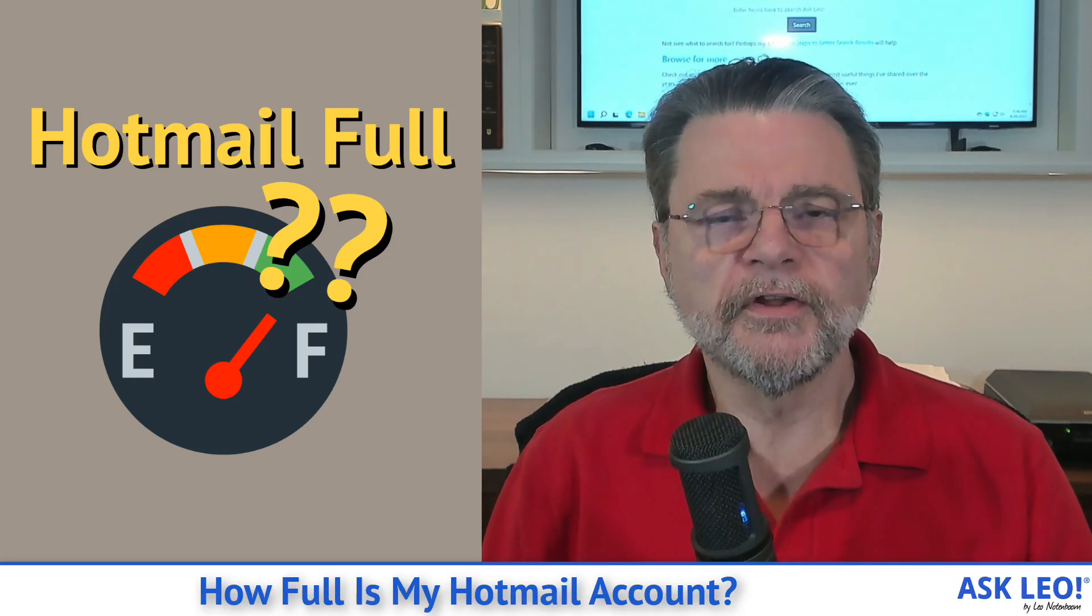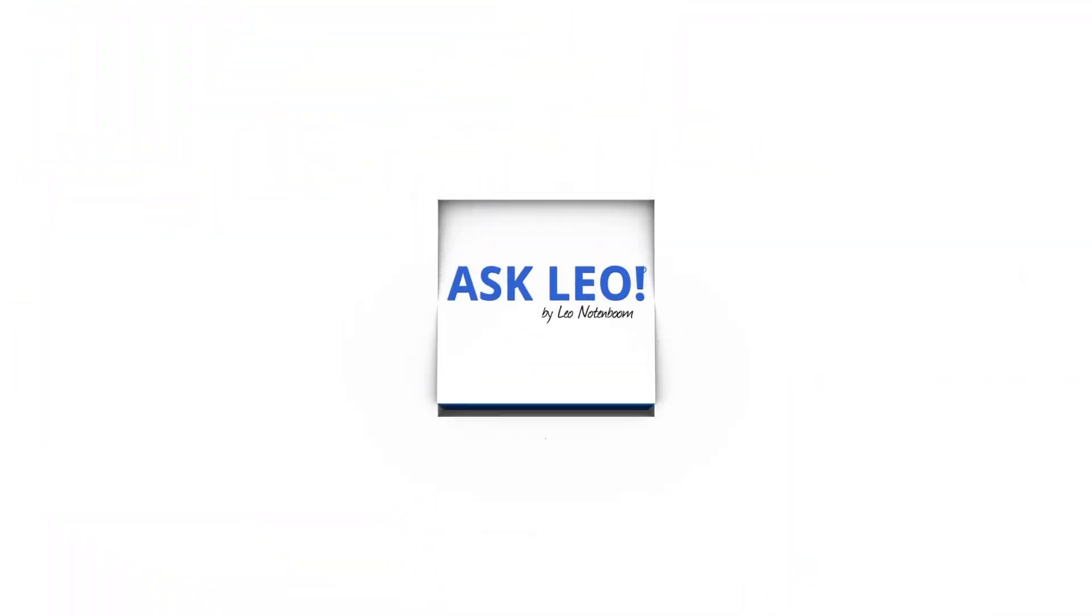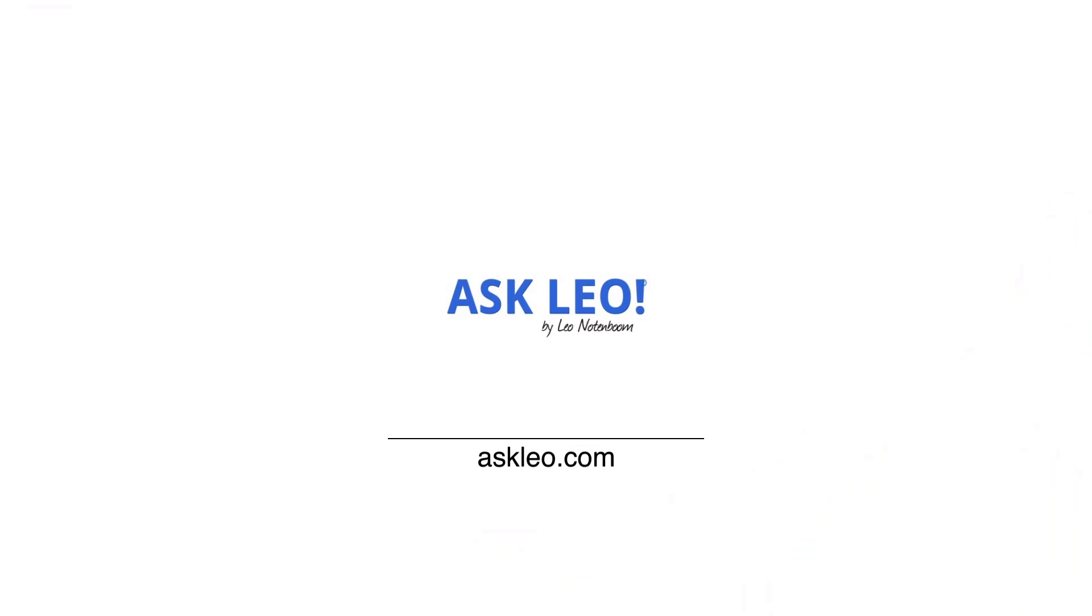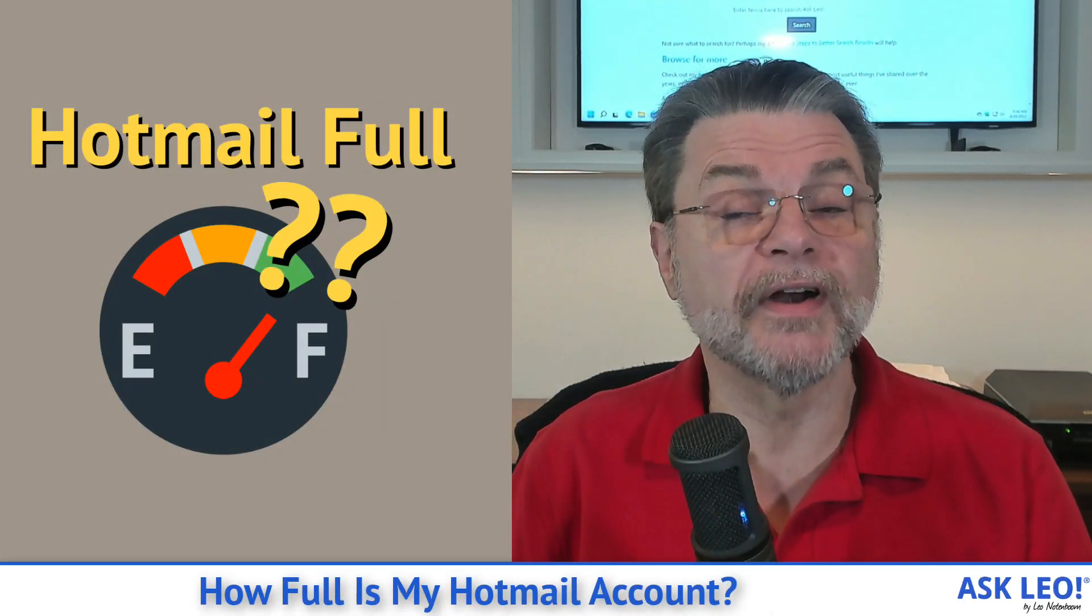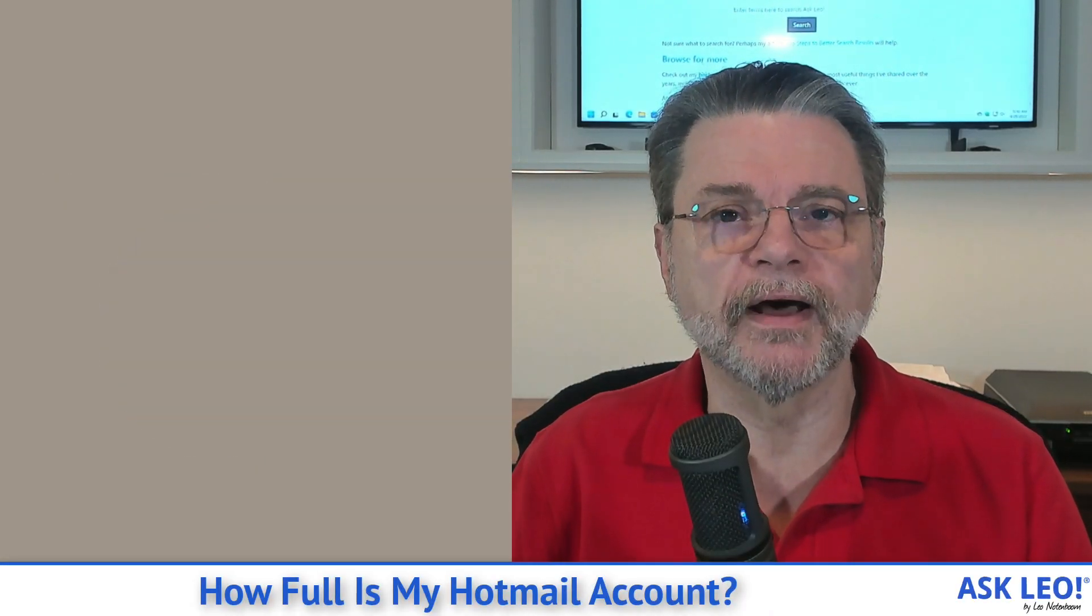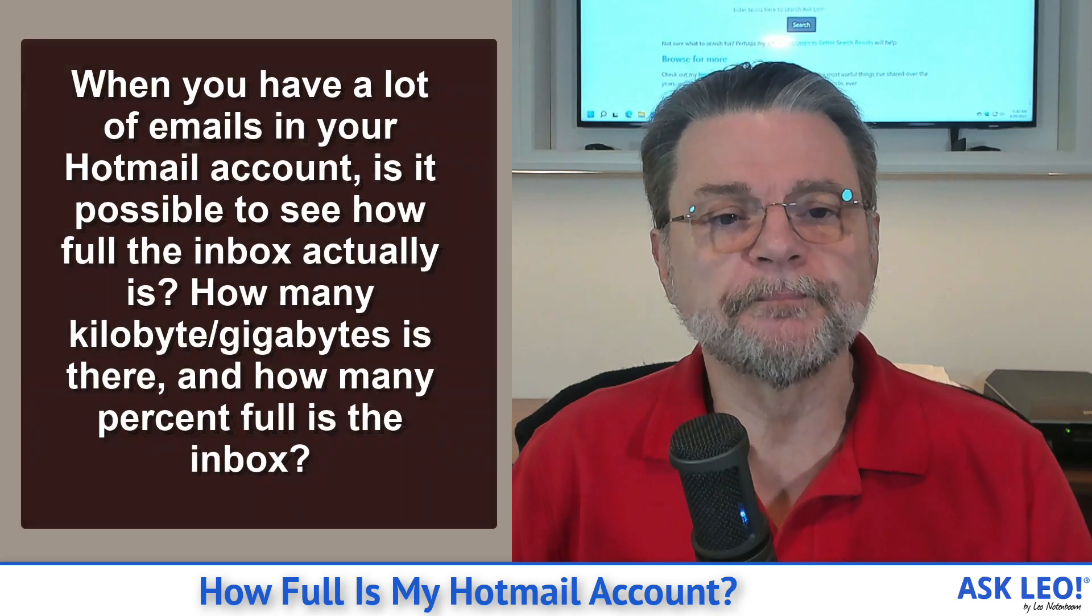How full is my Hotmail account? Hi everyone, Leo Notenboom here for Askleo.com. Let's get right into the question.